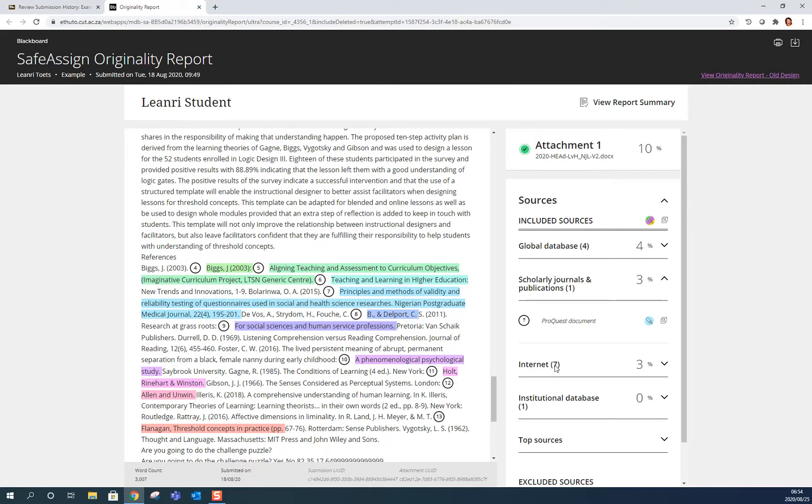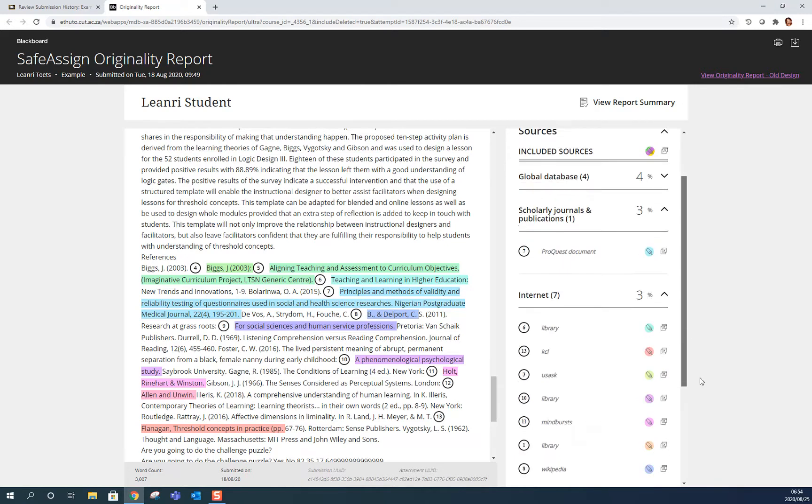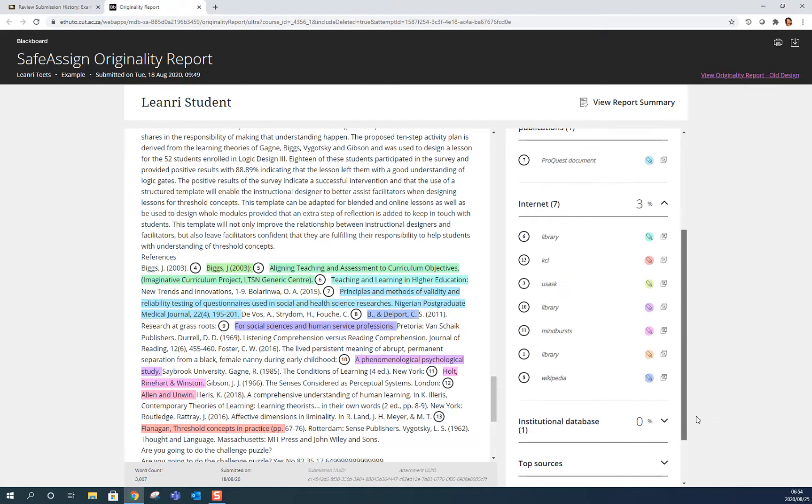I can see there are seven sources matched from the internet. So if I expand that I can see where it's from. You can even access the website by just opening the matching source. And you can double check if this might be something that is plagiarism or might just be coincidence.